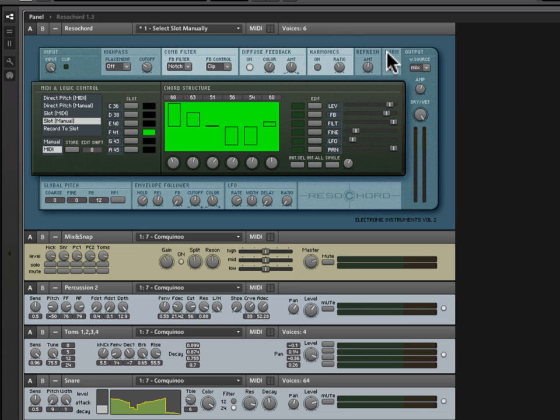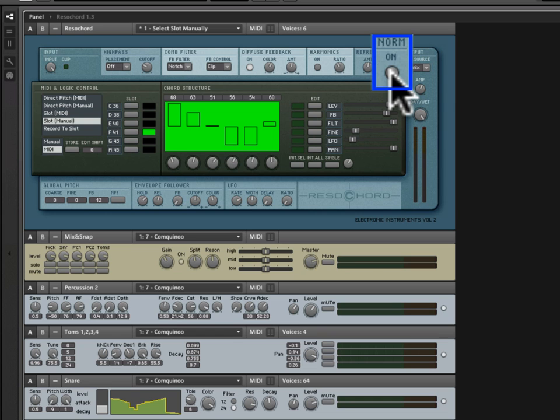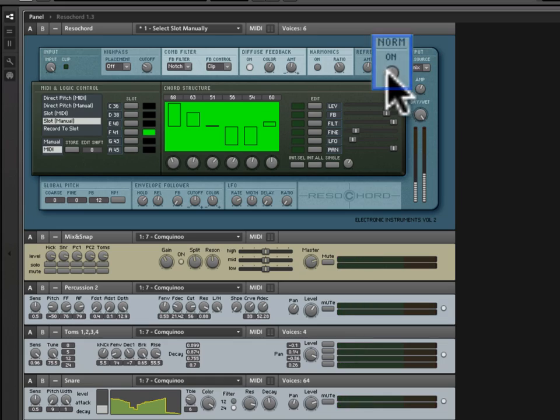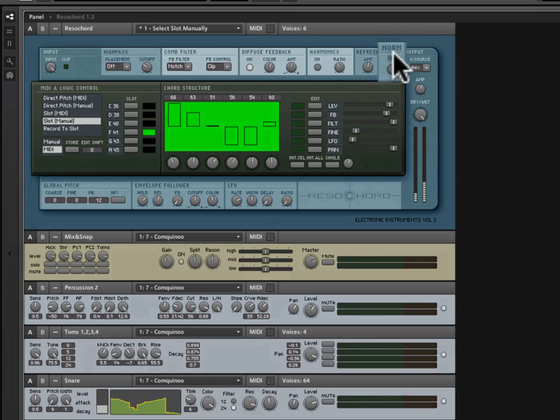Now, normalize is pretty simple. All it is is a volume maximizer. Much louder. Pretty straightforward.